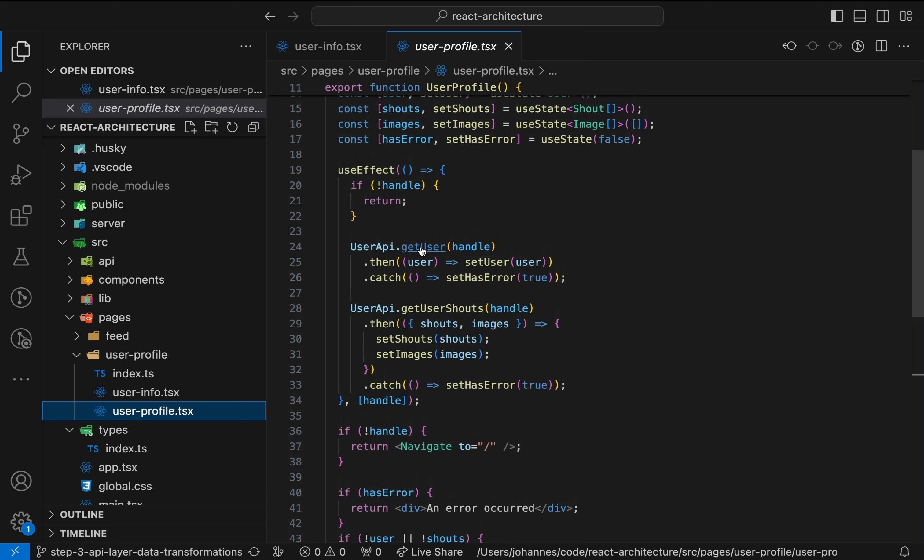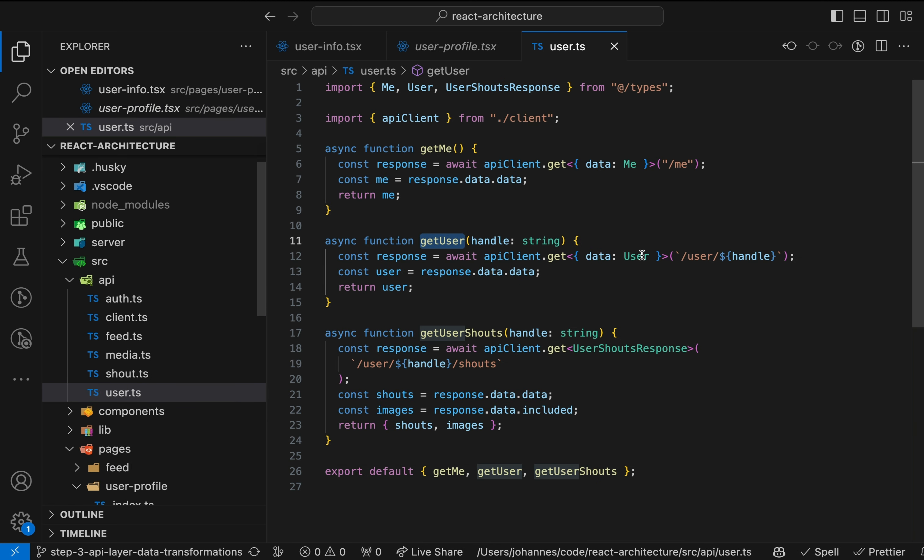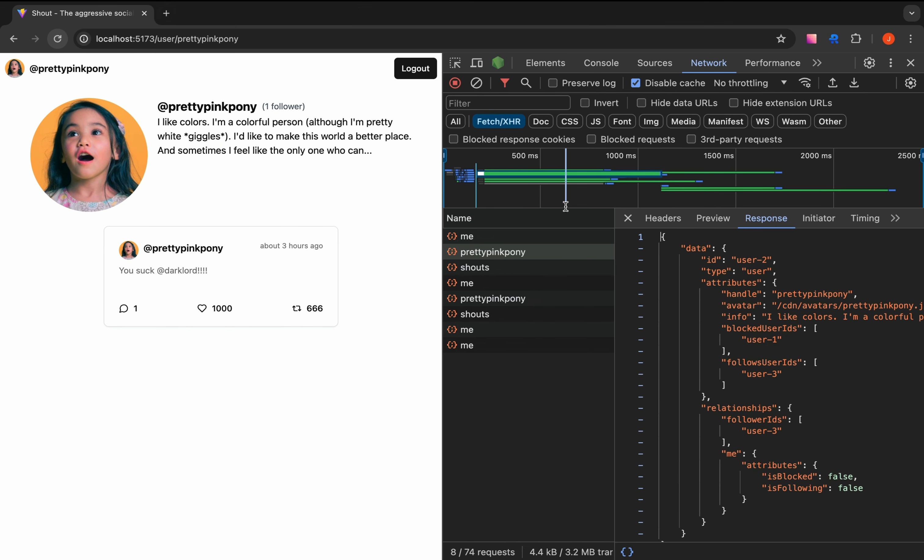Following this function, it turns out that user data is directly returned from the fetch function we created in an earlier video. And, inspecting the network request, we can see that this data structure is defined by the server. The server seems to be using the popular JSON API standard, which is a great way to build APIs. But should we really use these data structures in the frontend?